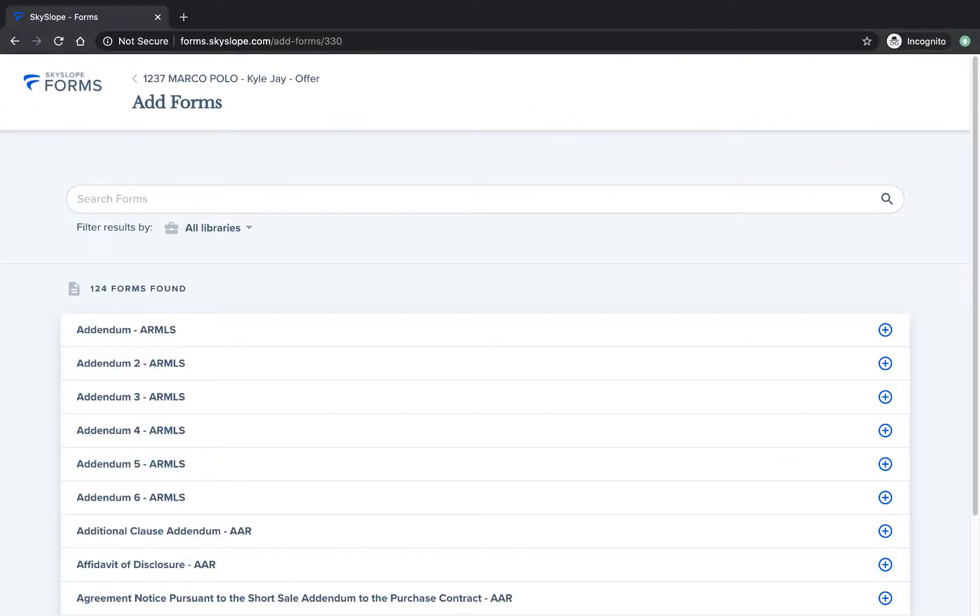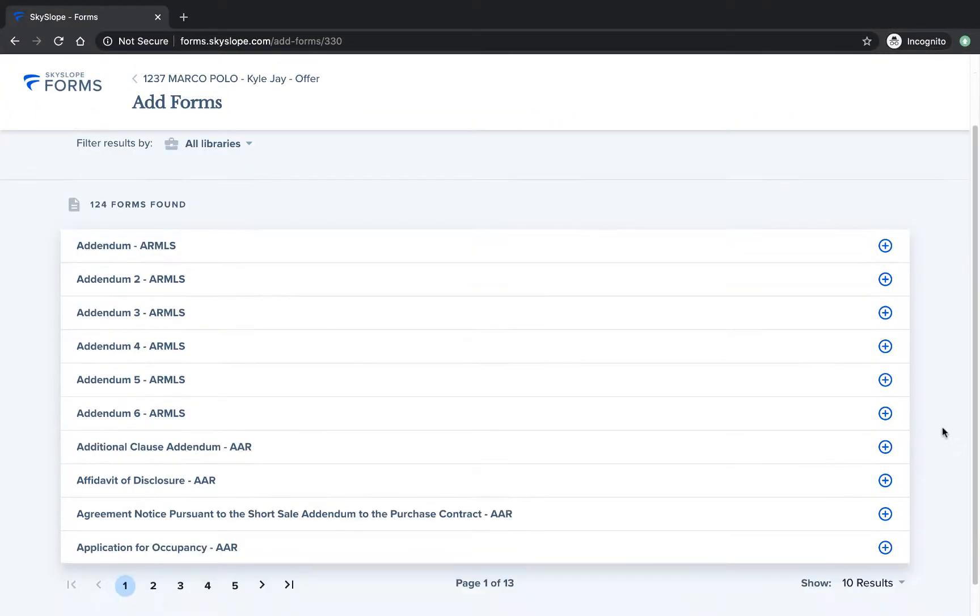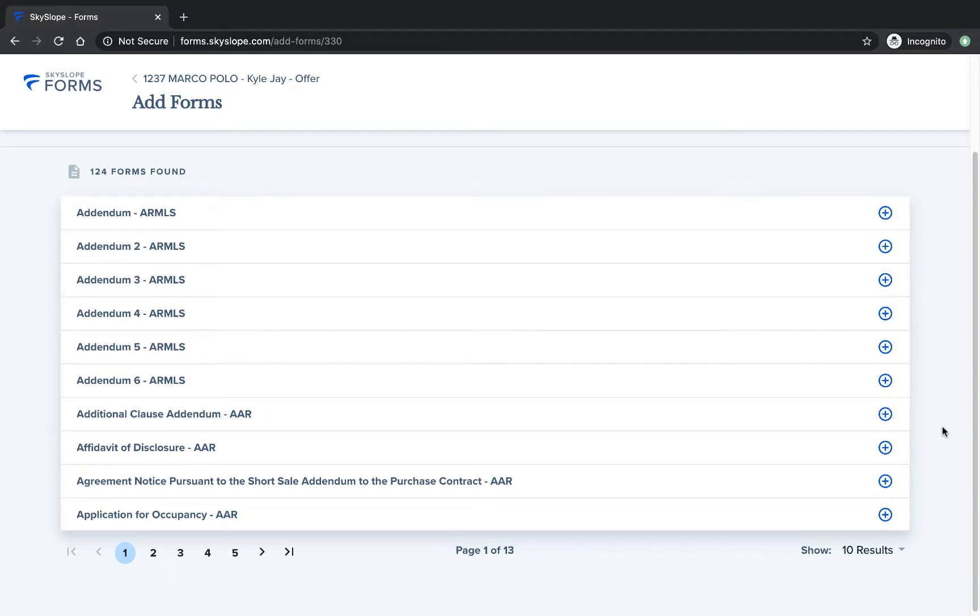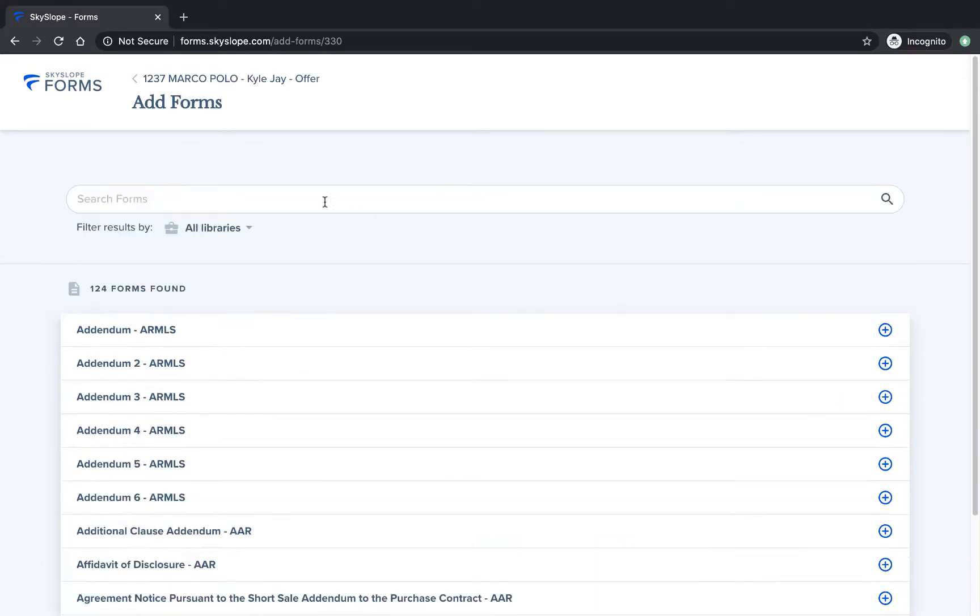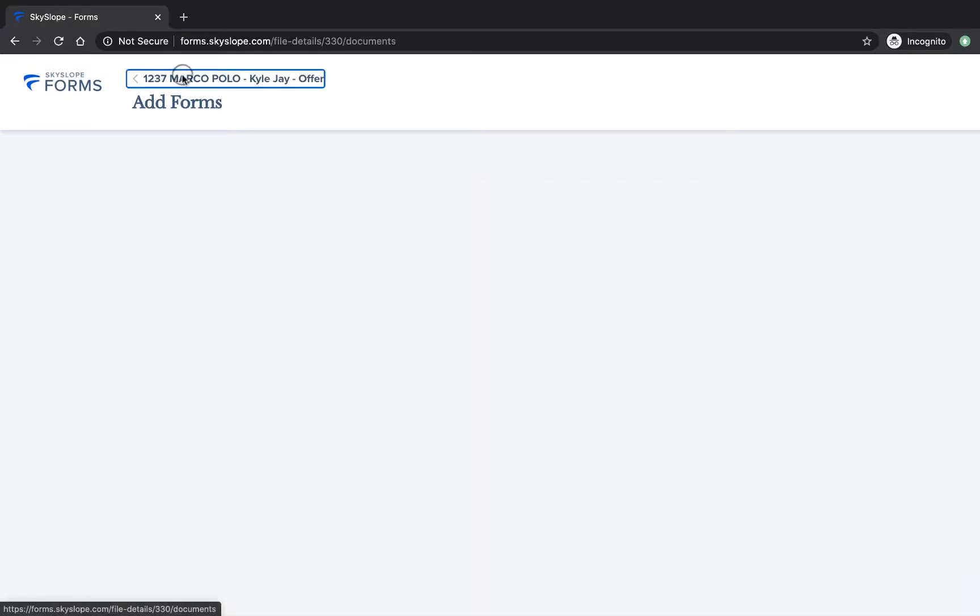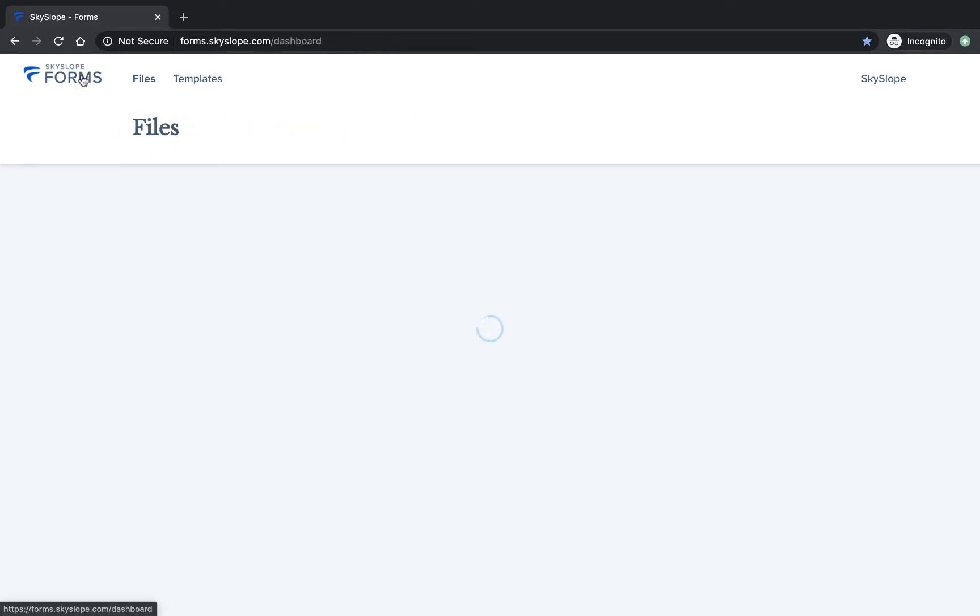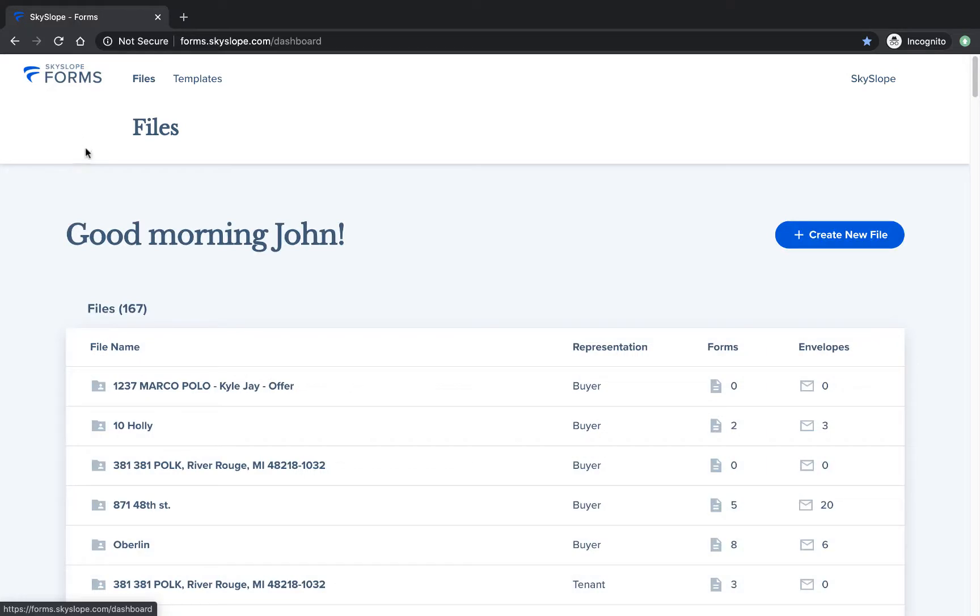You will be taken to the add forms page where you can select and add forms into your file. Click on the file address at the top of the page to access the main file page and click on the Skyslope Forms logo in the upper left hand corner to go back to the forms dashboard.